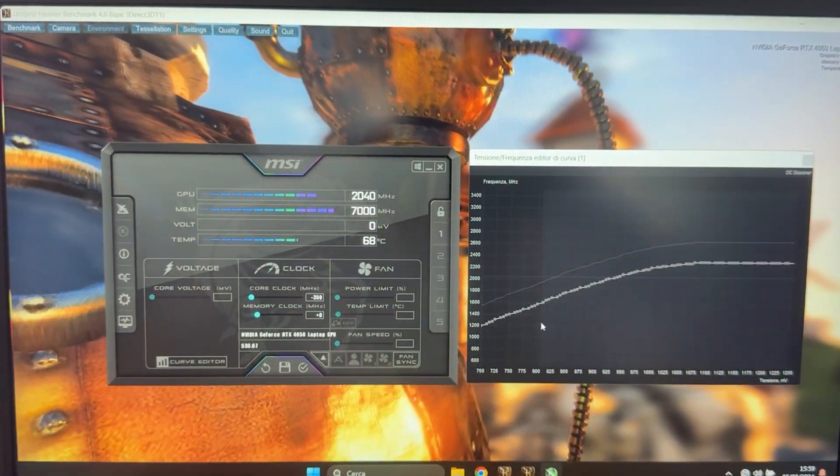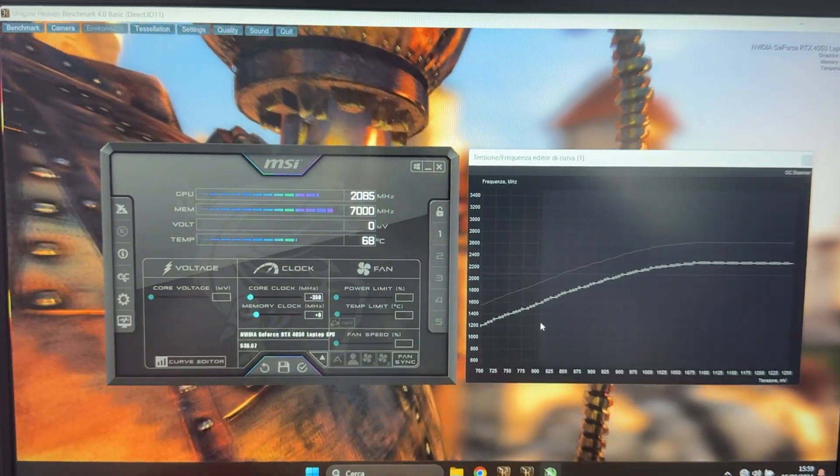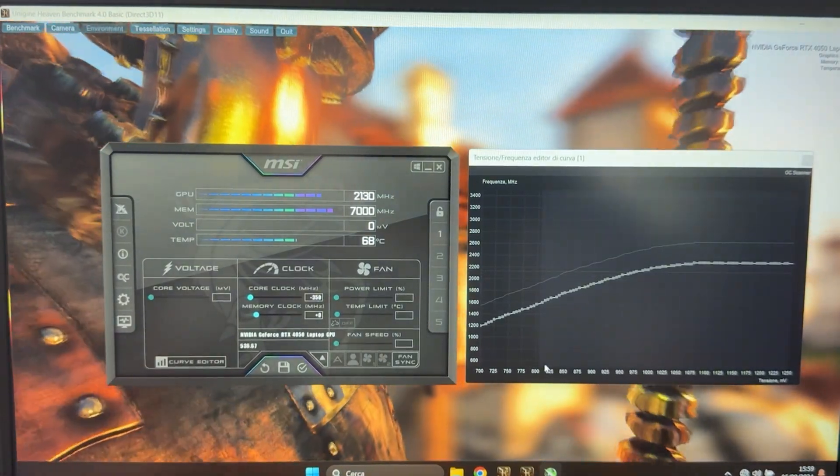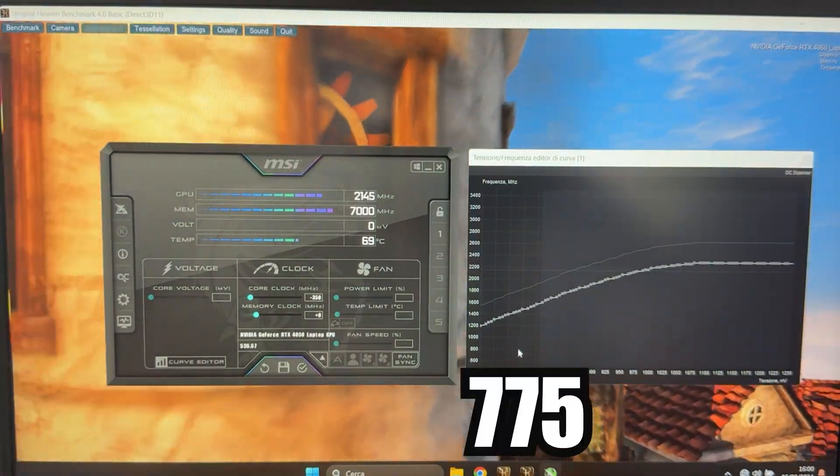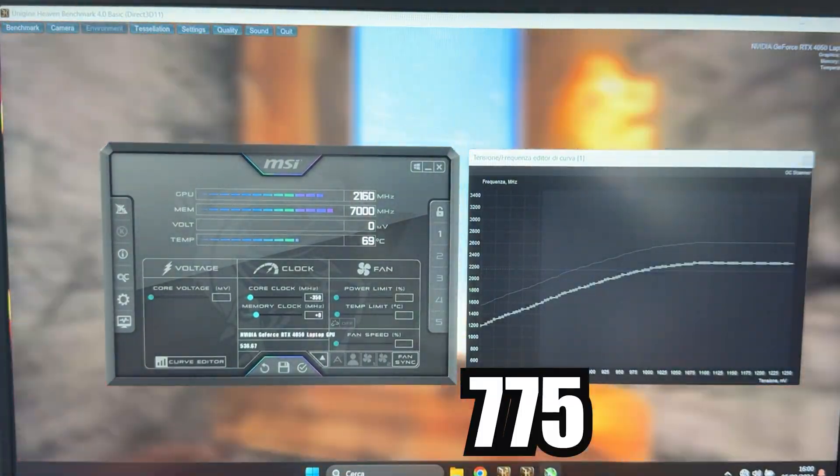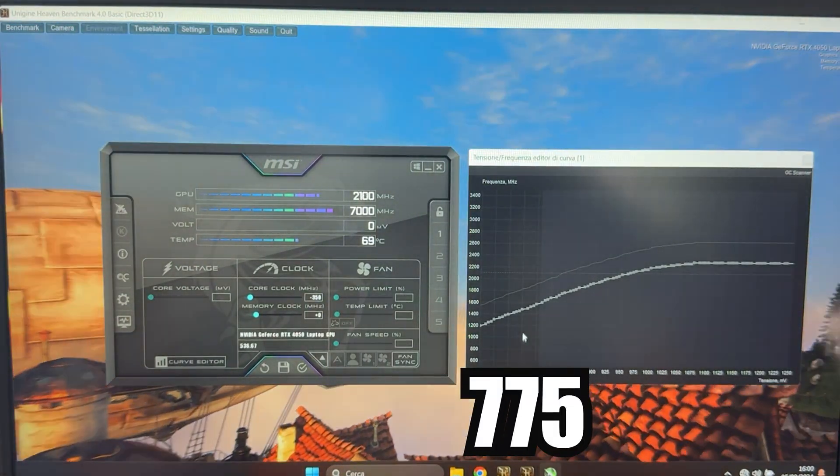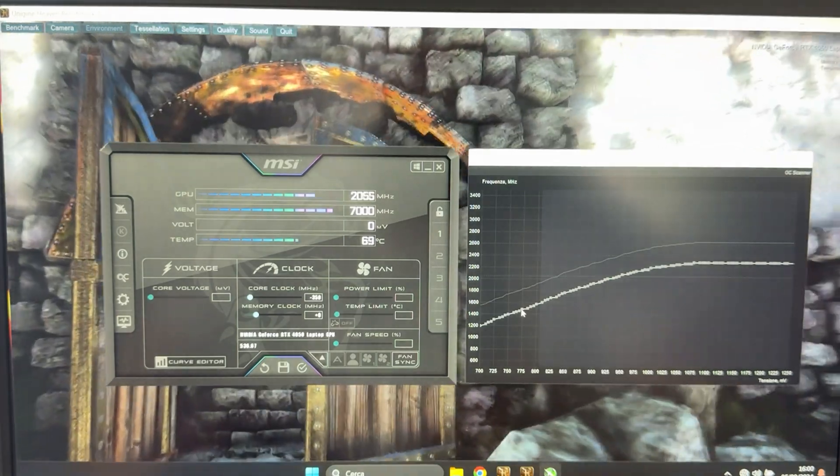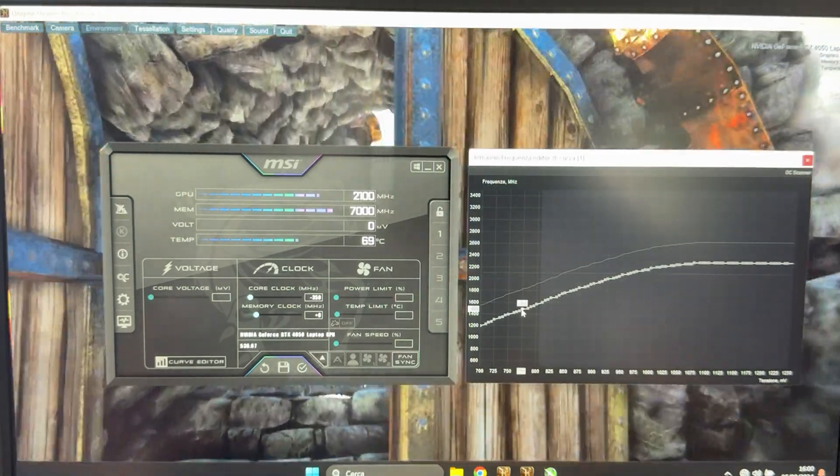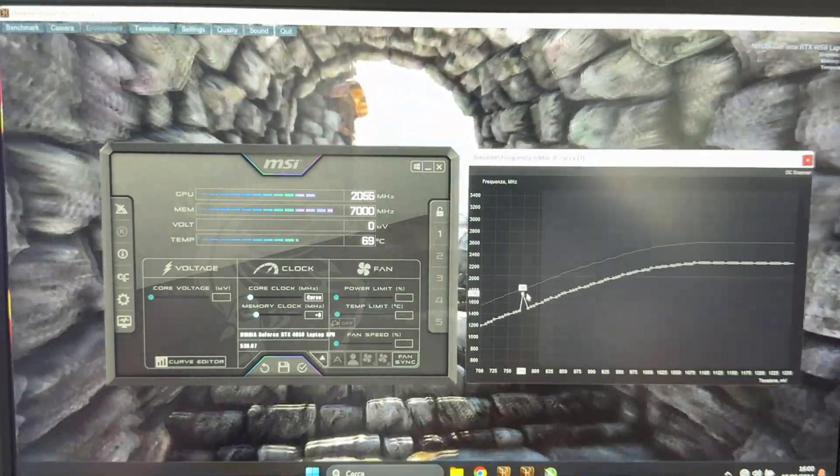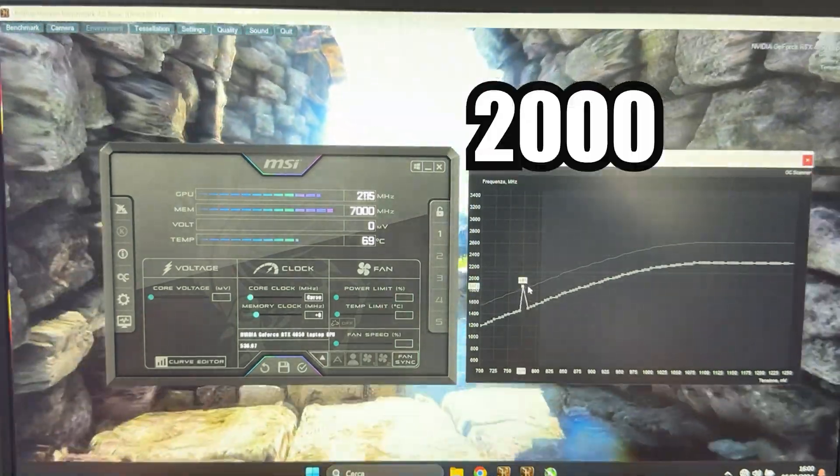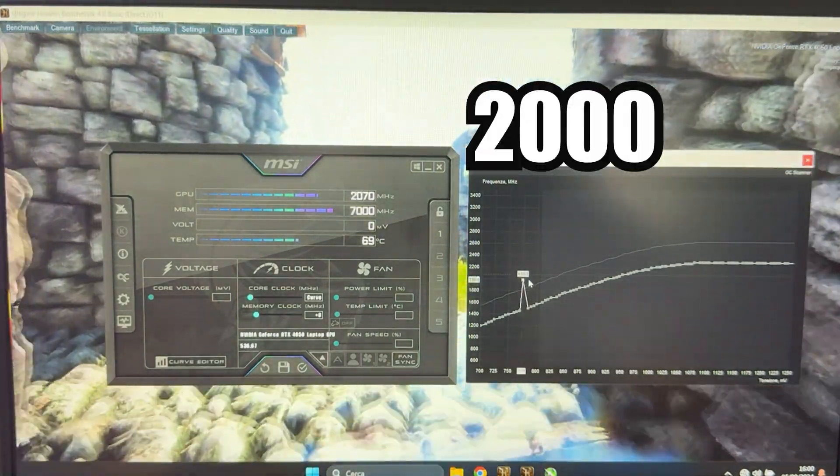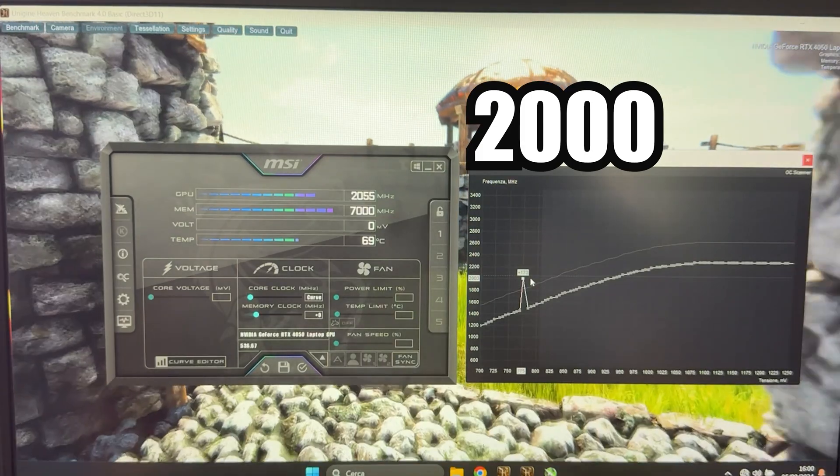Then we want to go ahead and this time select the 775 millivolt voltage point. And now this time though, we want to bring it all the way up to 2000. So right there, 2000.